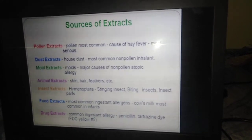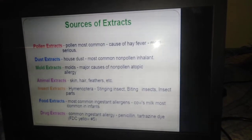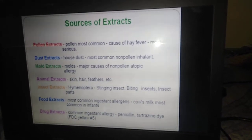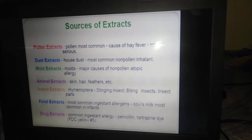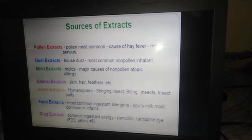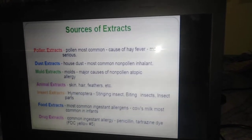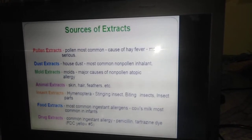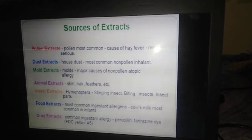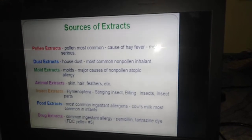The different types of allergenic extracts are: pollen extracts, dust extracts, mold, animal, insect, food, and drug extracts. Generally, pollen extracts are the most common and cause hay fever, which is a serious symptomatic condition.